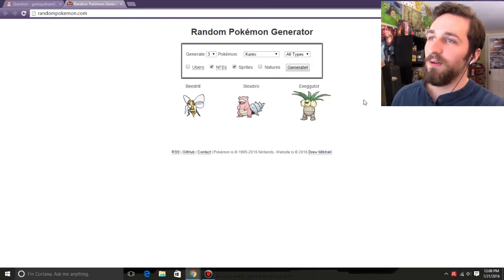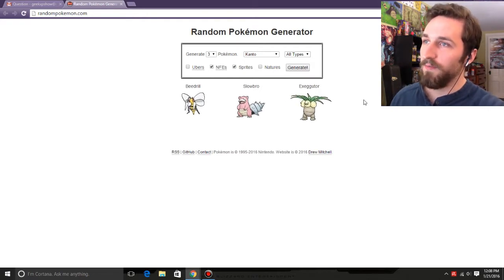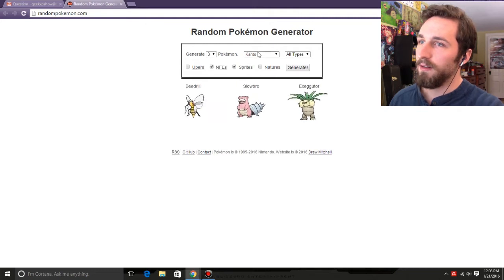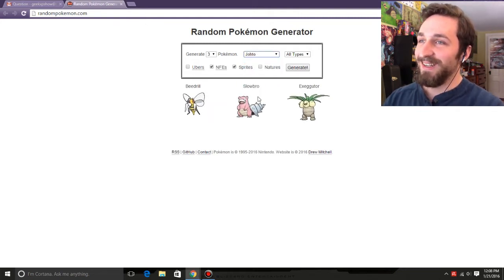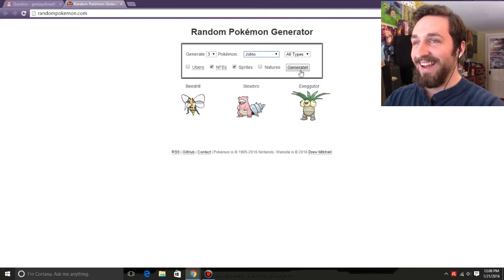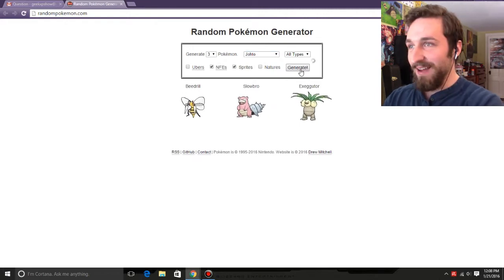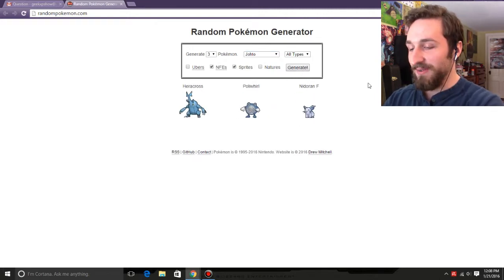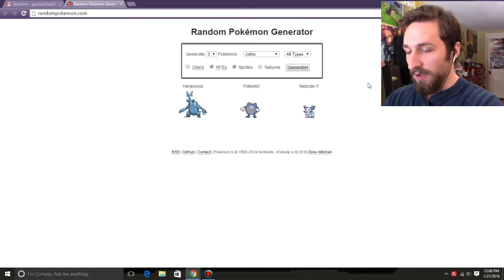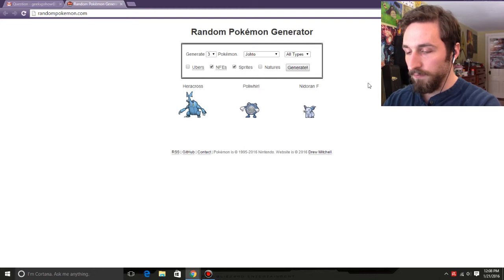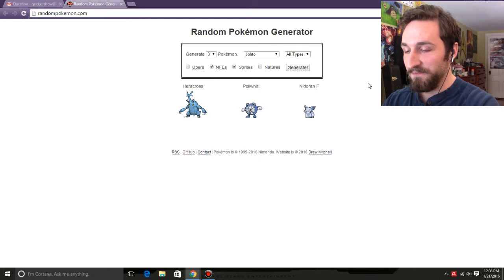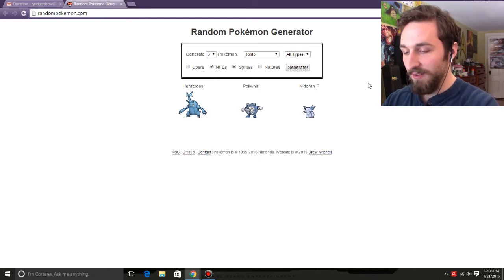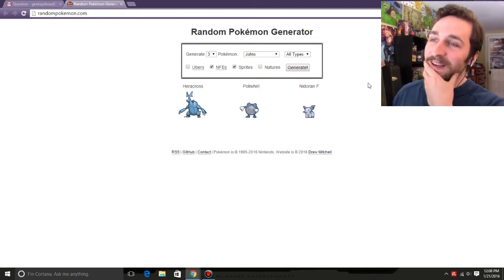Alright, so now we'll switch to Johto and generate. Ah! So good! Okay, I mean, Nidoran Female is whatever, but she's cute. So we've got Heracross, so we've got two bugs. Heracross, Poliwhirl, and Nidoran Female. Alright. So that's going to be our team.